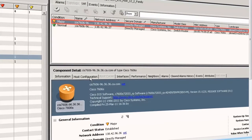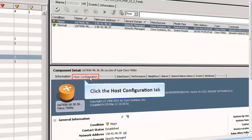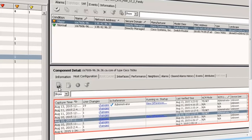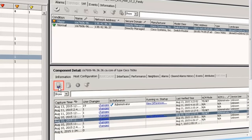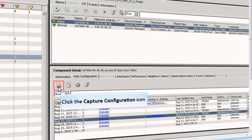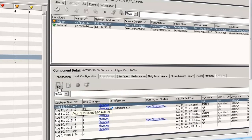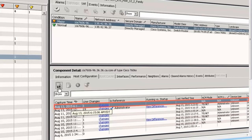Select the required device from the list and click the Host Configuration tab. From here you can create a bulk capture task or an on-demand capture. The Host Configuration table displays the previously captured host configuration details. Click the Capture Configuration icon to capture the current configuration of the selected device. Observe that a new row is added in the host configuration table displaying the captured details.